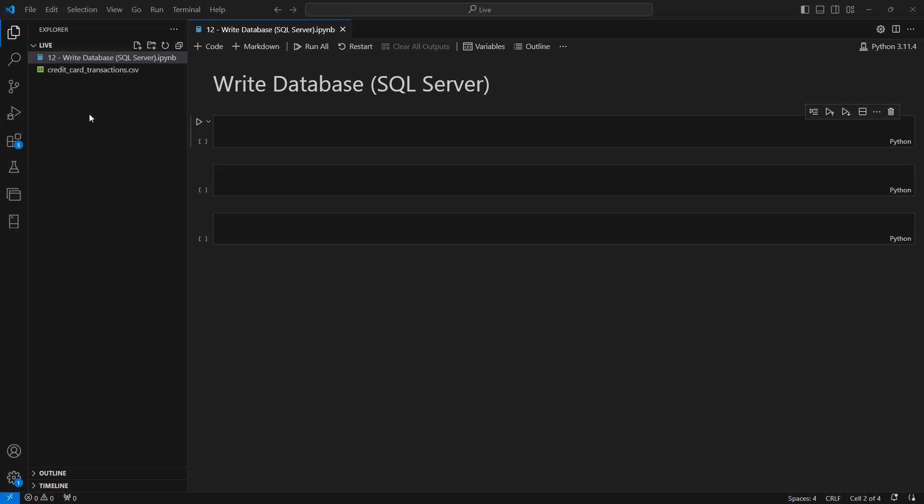Welcome back. In this video, we're going to show you how to write data from a Polars data frame directly into SQL Server.